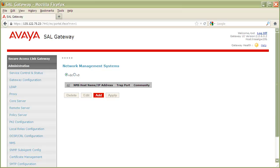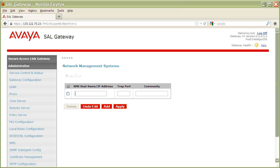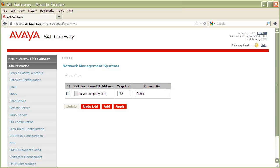First, make sure the radio button for v2c is clicked, then click Add to open up the Details page. Here, you will need to provide three things: the NMS hostname or IP address of your NMS server, the NMS trap listening port, and the NMS public community string. Once all three fields have been populated, click Apply.